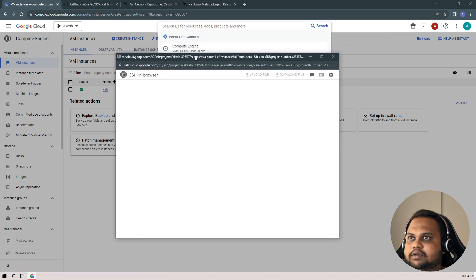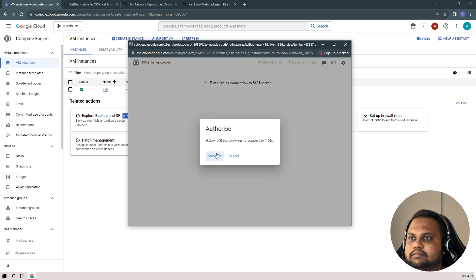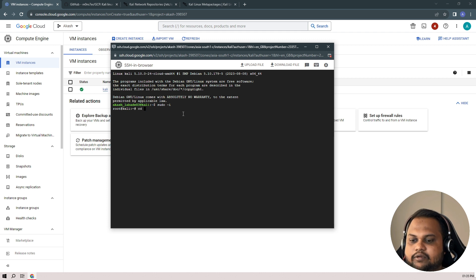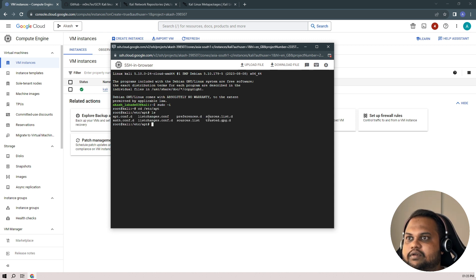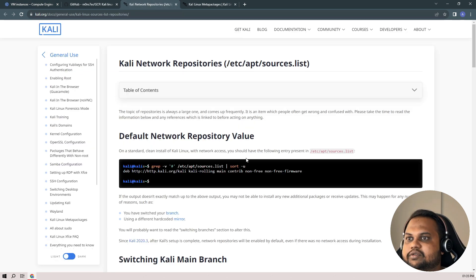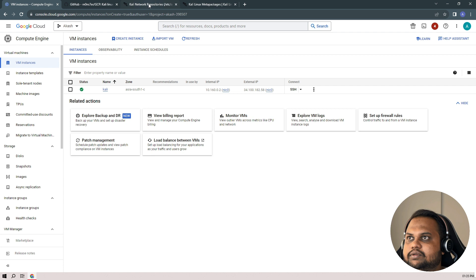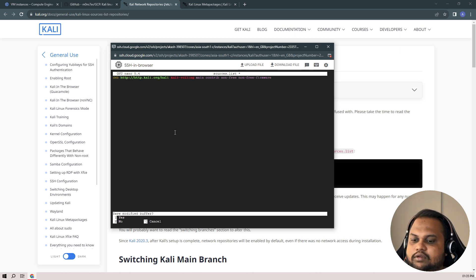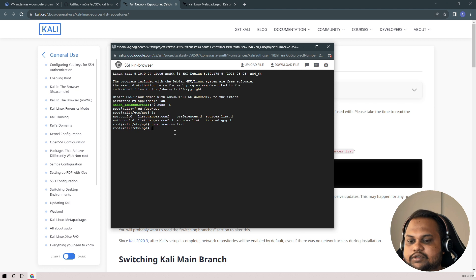SSH is here. We are on our Kali screen now. Let me do root user login using sudo. I'll navigate to the repository path at /etc/apt, and we have our file sources.list. Let's edit it using the nano editor with nano sources.list, erase everything, and copy our repository from the official Kali website repository lists. Control+X, Y, Enter — the file is saved.